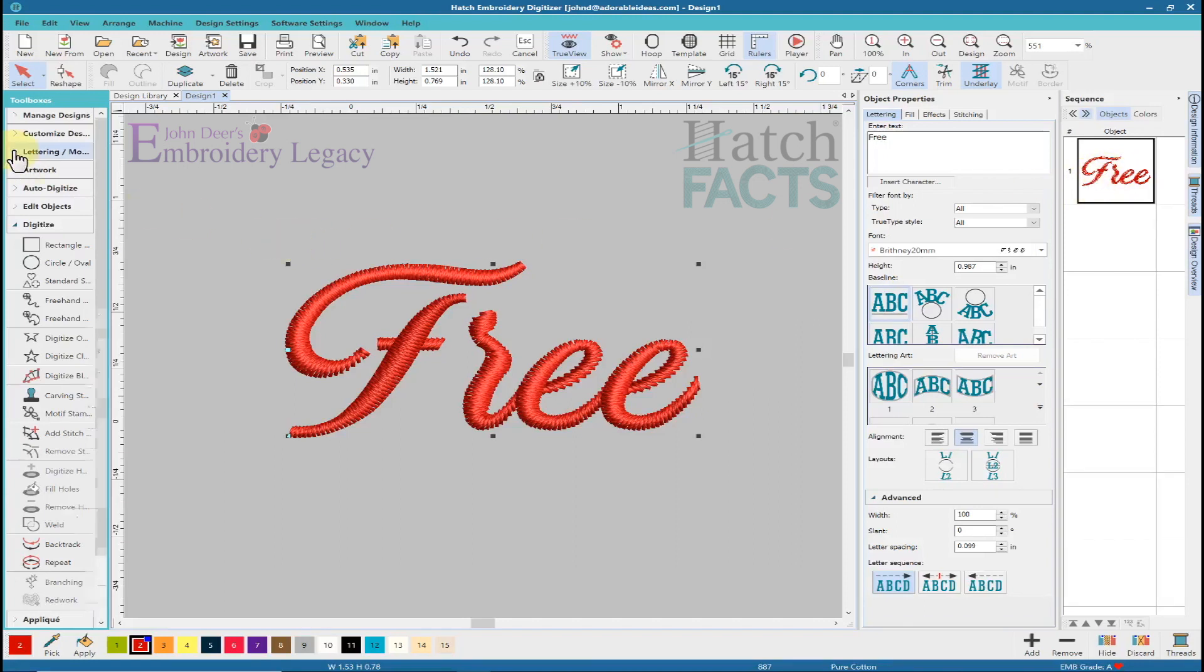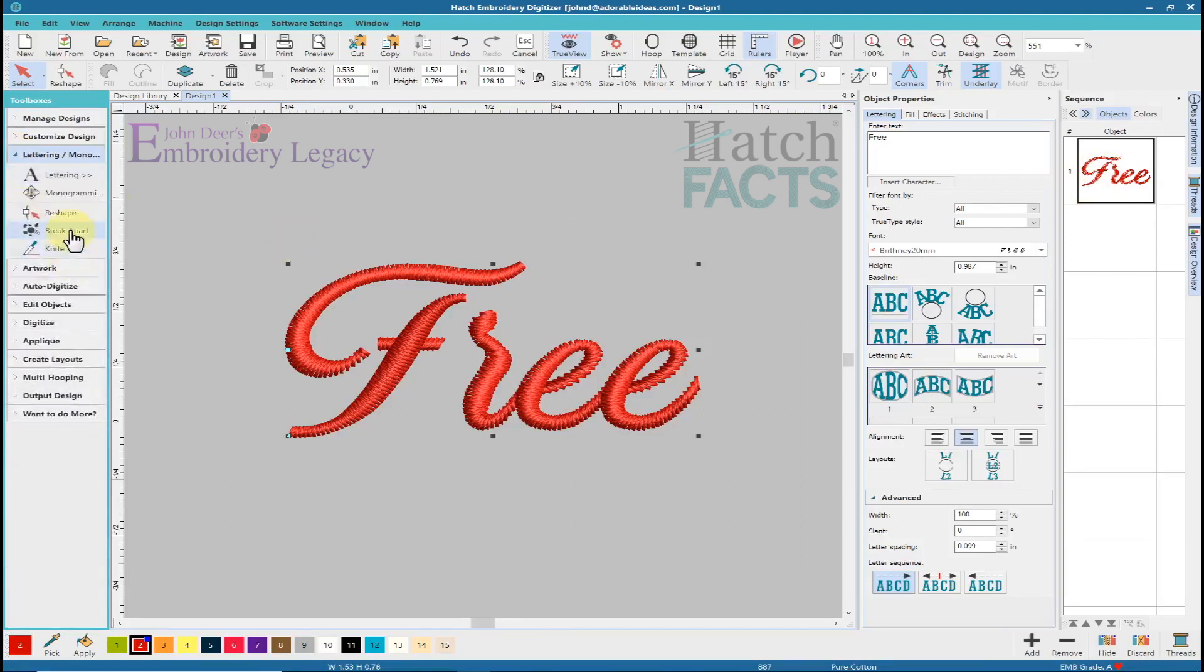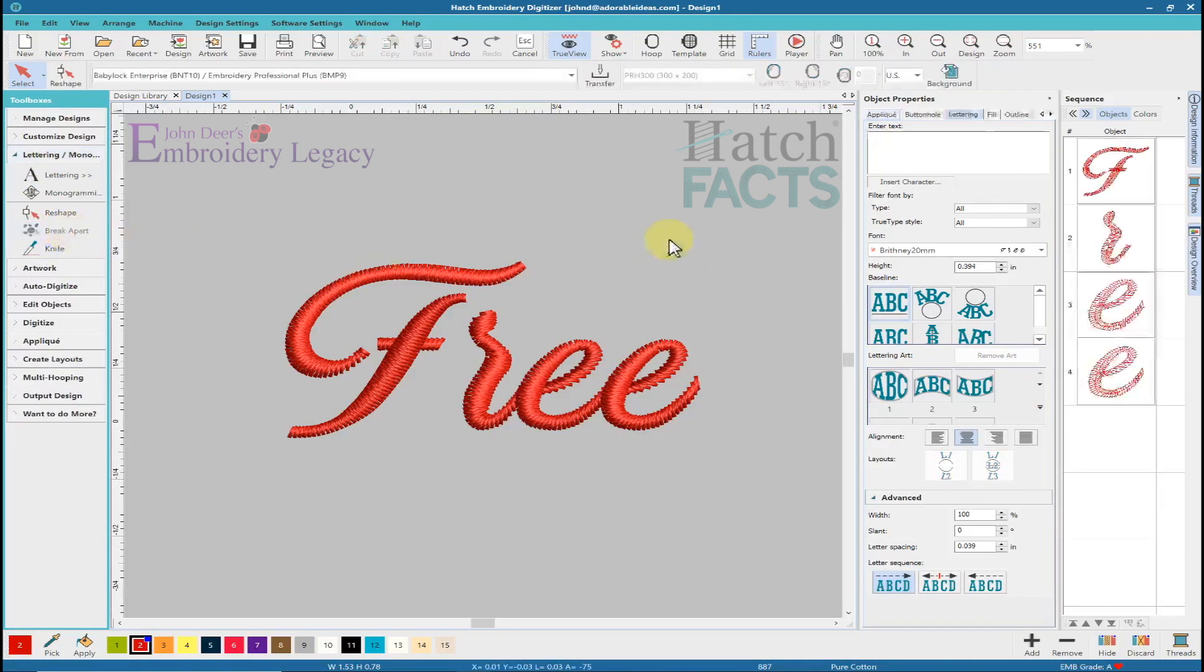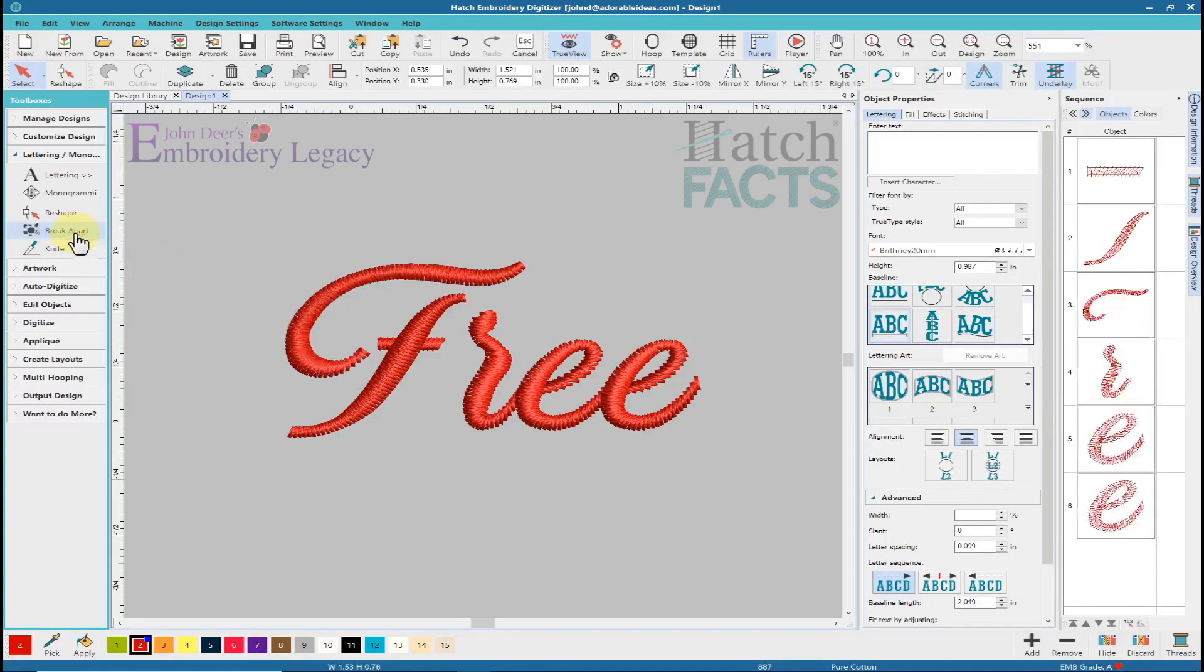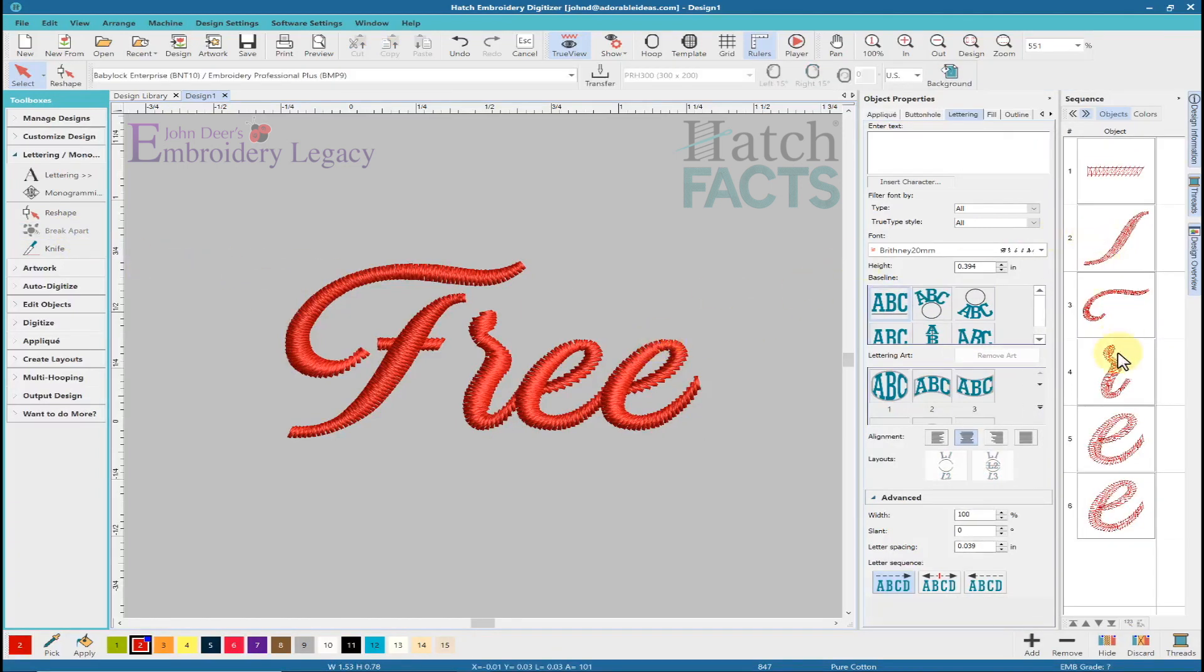If I go to my lettering and I click on break apart, then it starts to break apart these objects. And if I select them all again, I can break them apart one more time. Now, every object within these letters is completely broken apart.